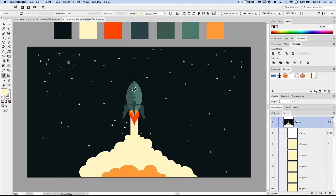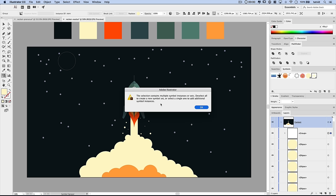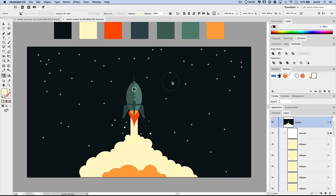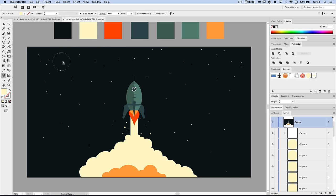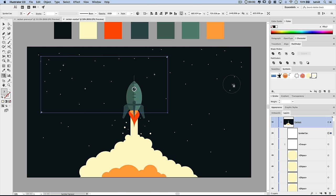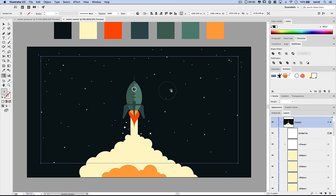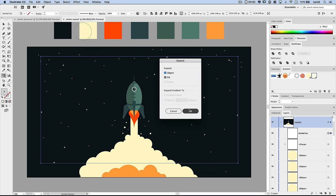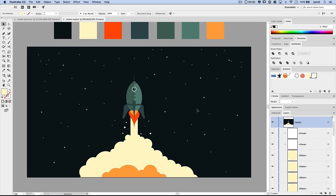For the sparkle pluses, I deselect everything first to create a new symbol set, then spray just a few pluses — I want them sparse, far and few between. I go Object > Expand again to break them out. I like these in the very light beige color — it gives nice depth to the whole image. Now let's add some atmosphere by creating clouds.